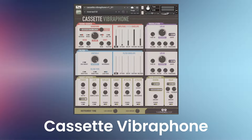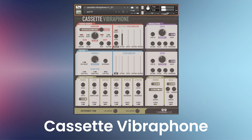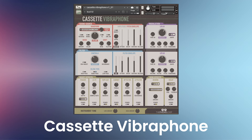You'll also get custom impulses — four spring impulses, four hall impulses, and three corridor impulses — along with a choice of whether you want them placed pre or post insert effects. The same goes for the delay. This instrument has an organic sound with lots of little imperfections, and it all comes with a one-page interface for easy and fast sound design. 42 presets are included.